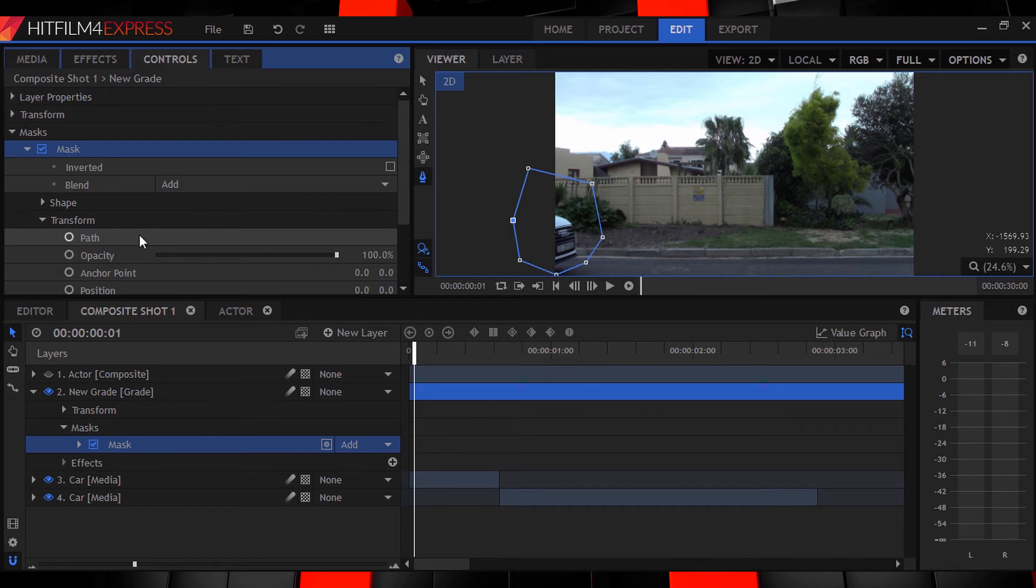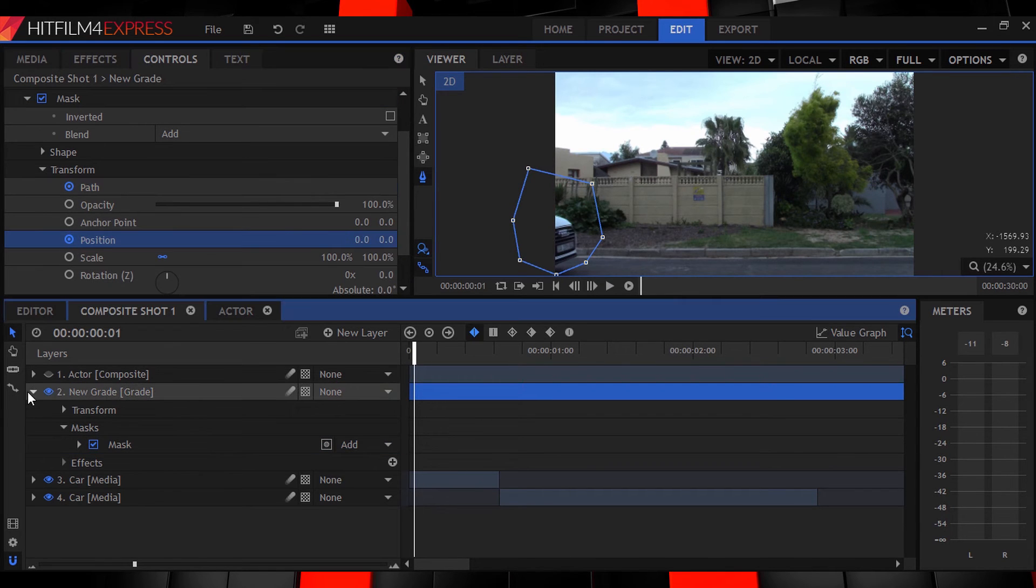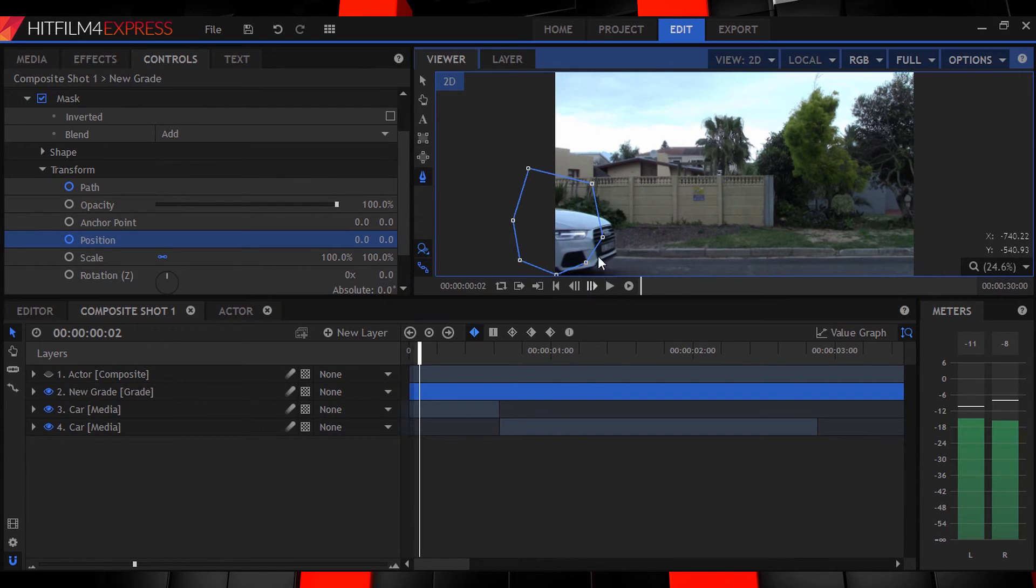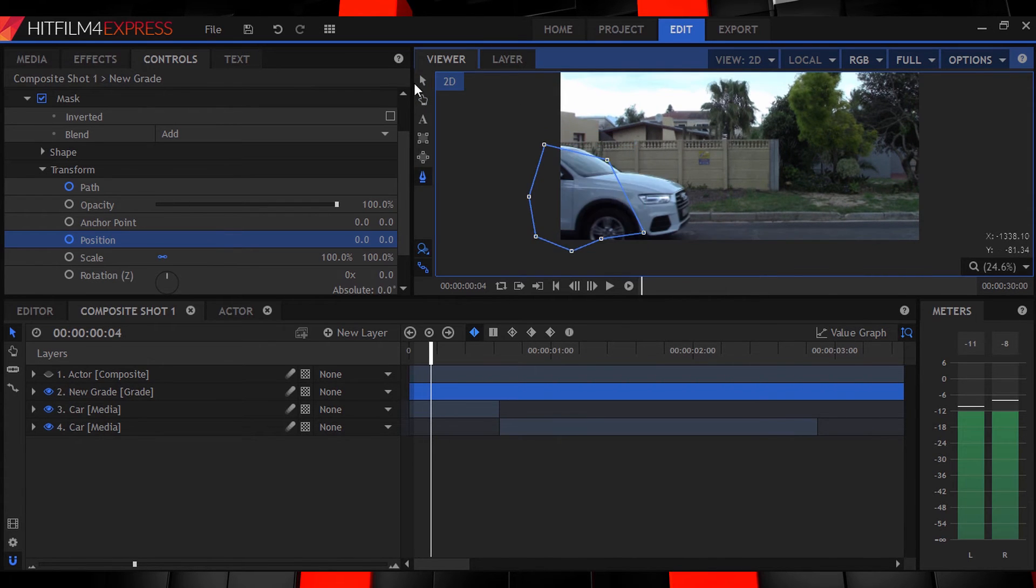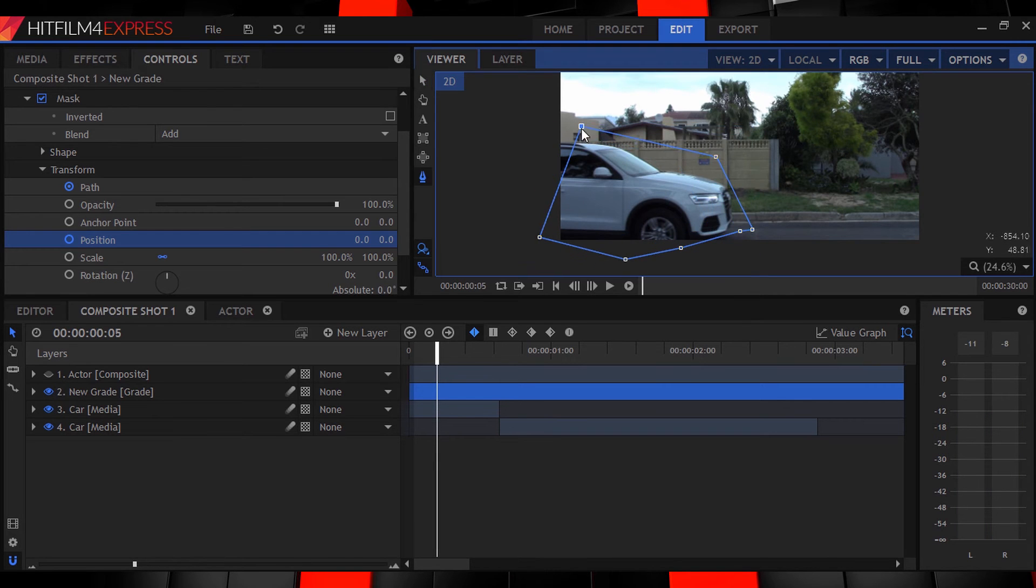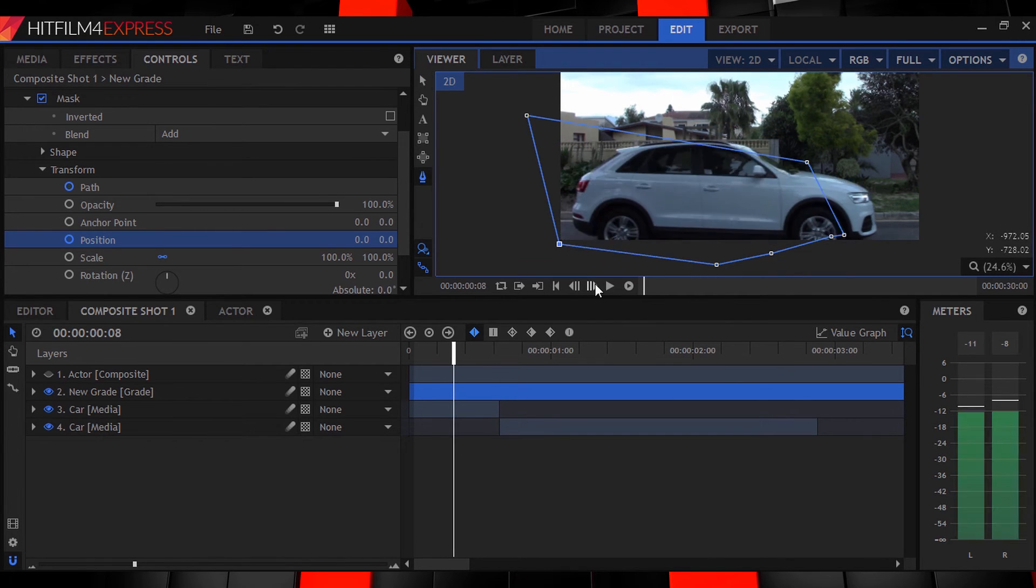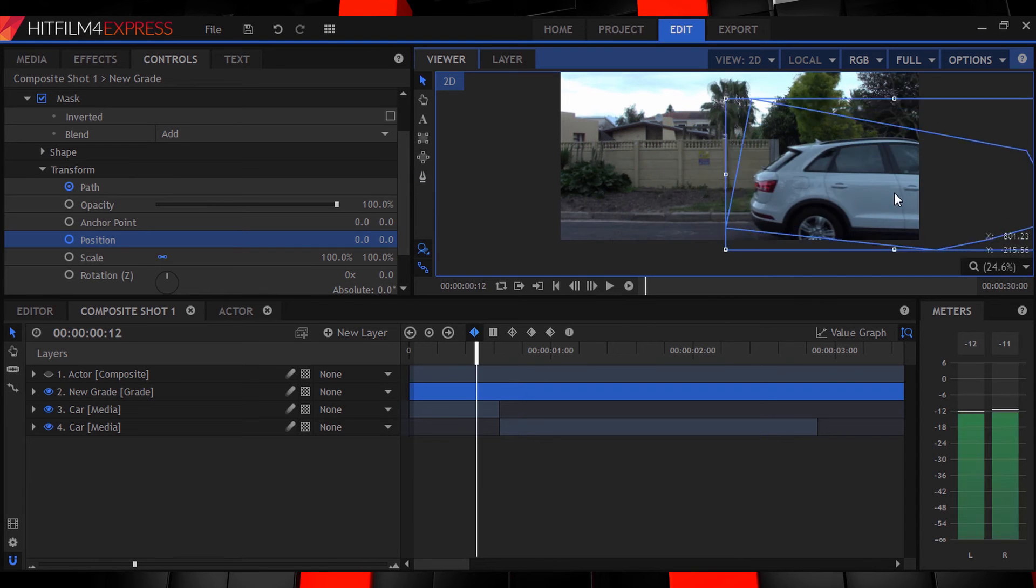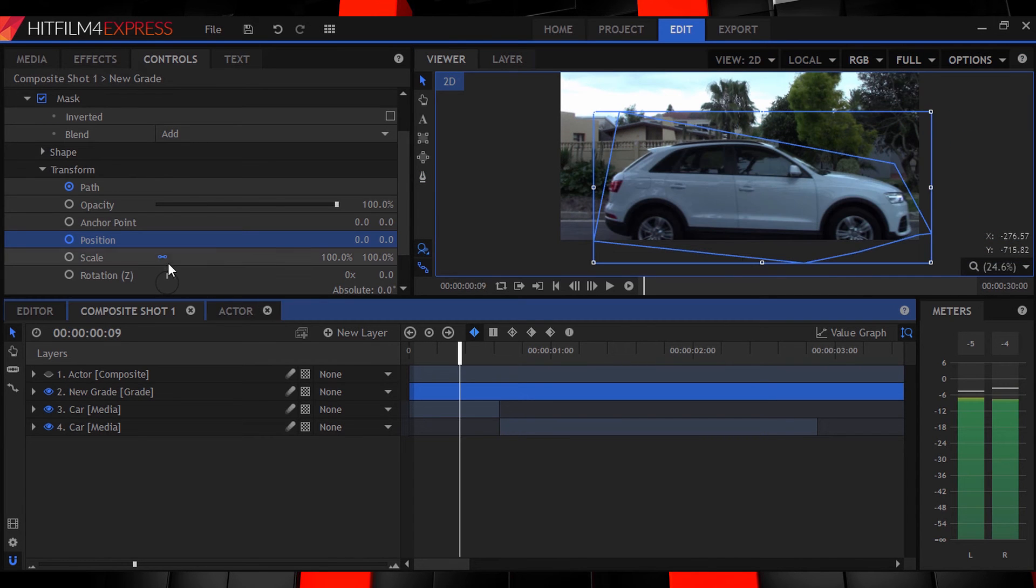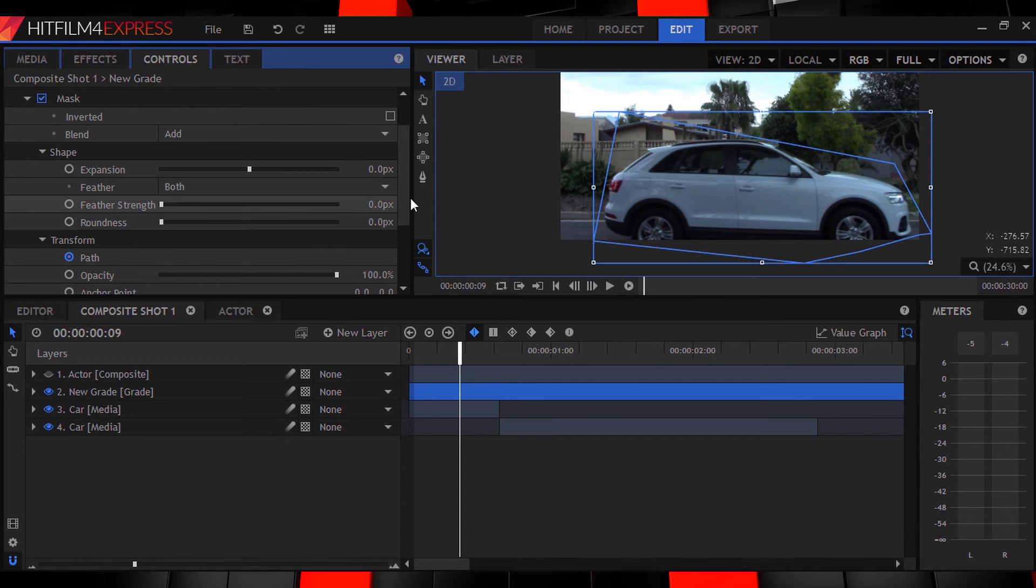Turn on keyframing for the masks path and position and go frame by frame adjusting the mask so that it roughly covers the car until it's out of the frame. You don't want to be too precise guys because that'll take forever. Head to the controls panel and change the mask feather to around 30 to 40 pixels.